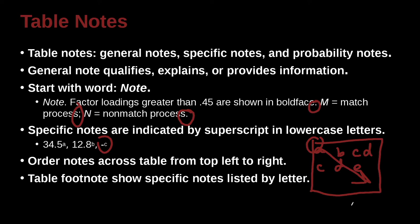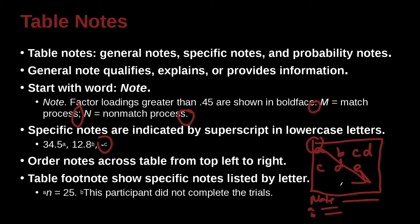Table footnotes can show specific notes listed by a letter. So again, we can have them listed down at the bottom of the table. You can have your note, you can say something, but then you can also say a, and then b, what are these things separately, and that's the table footnote. So for example, here we have a is actually n equals 25 is a note, and then b, the participant did not complete the trials. So those are the little footnotes we can add.